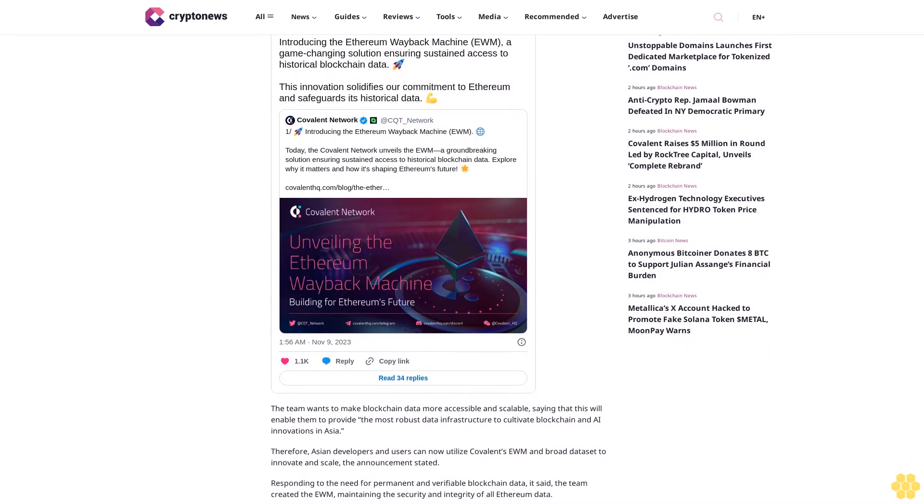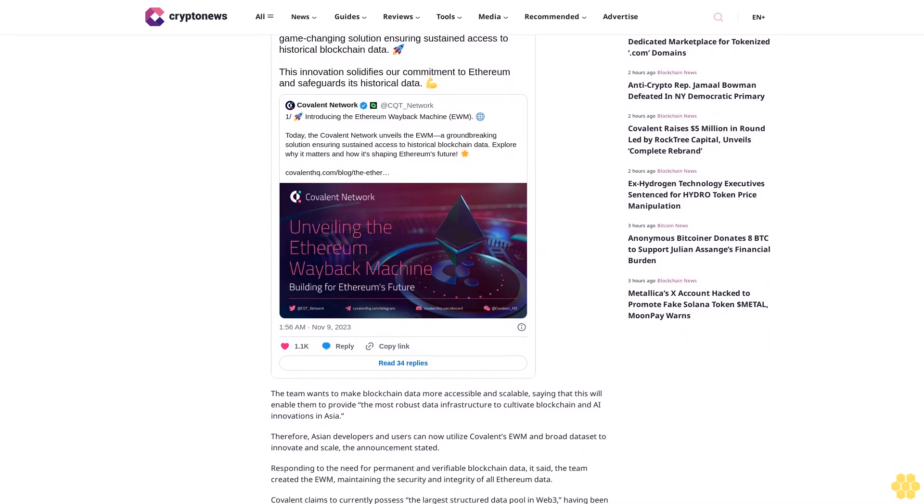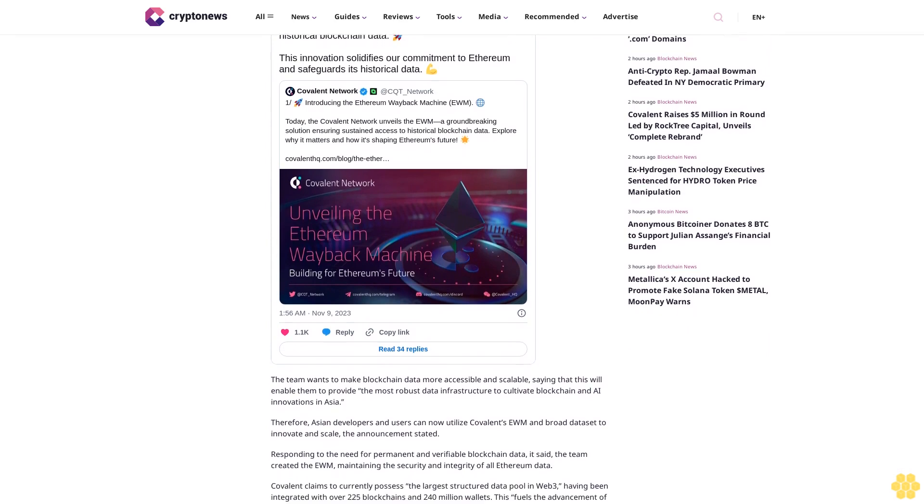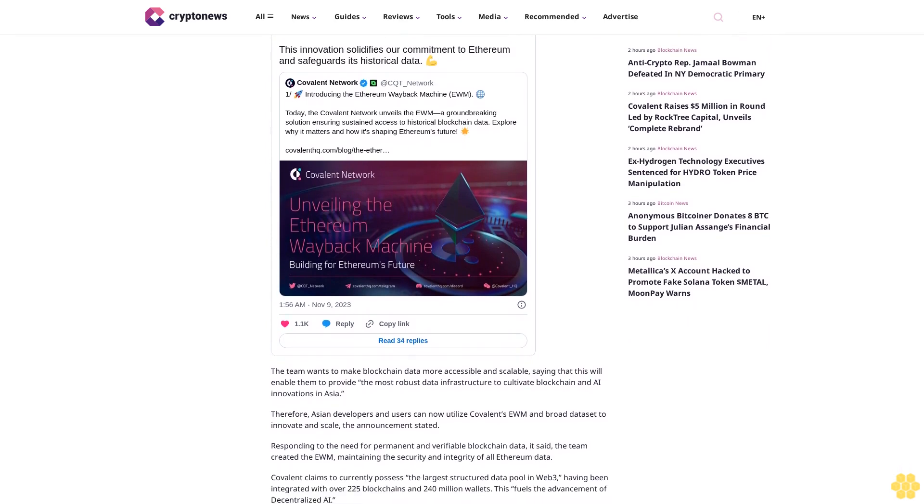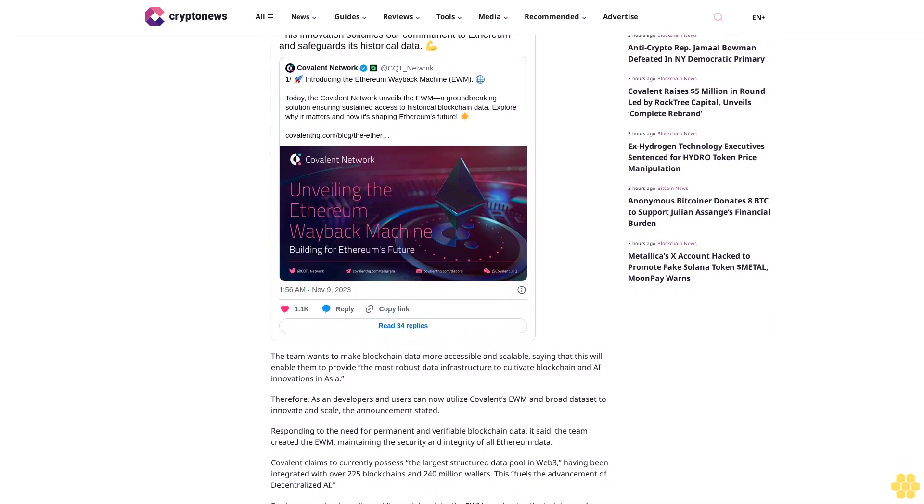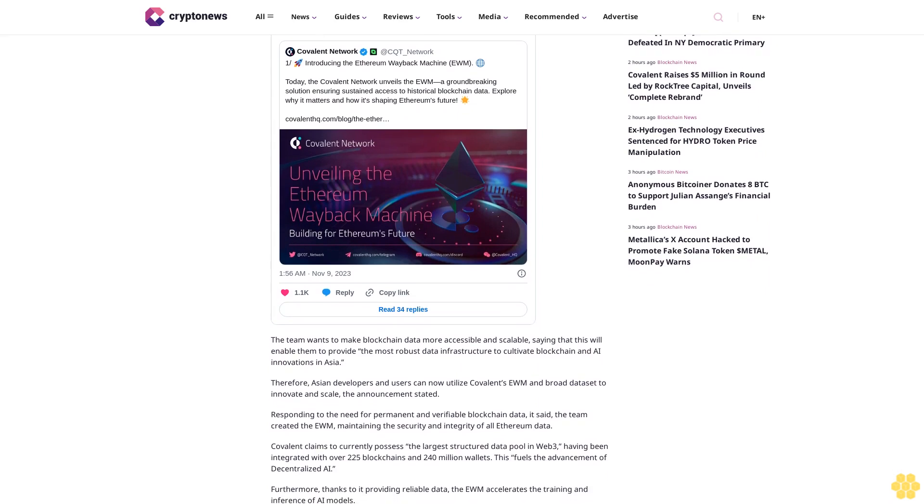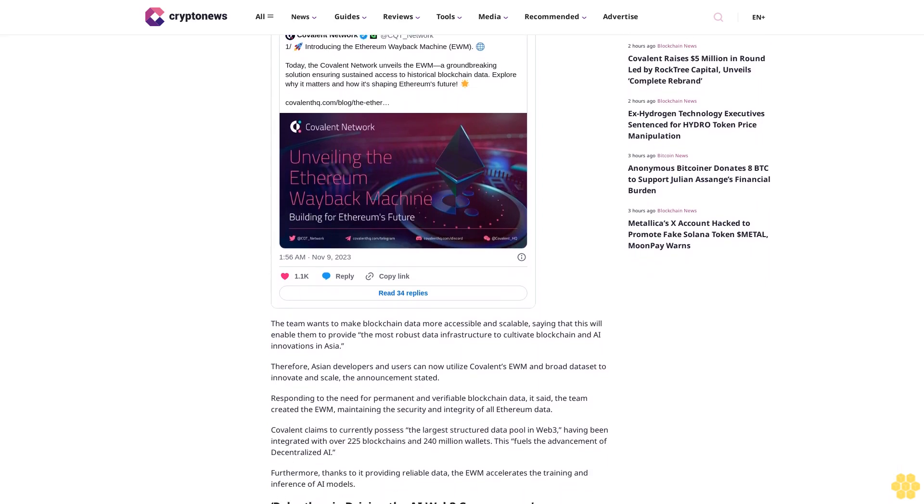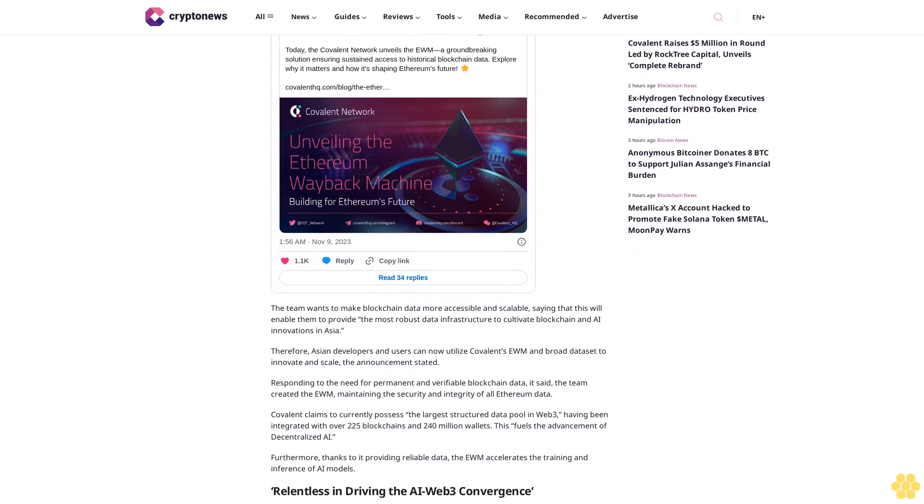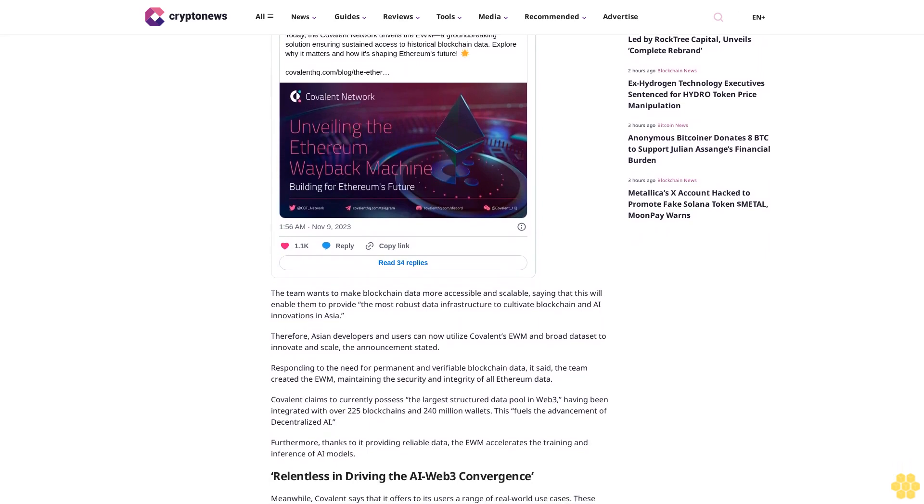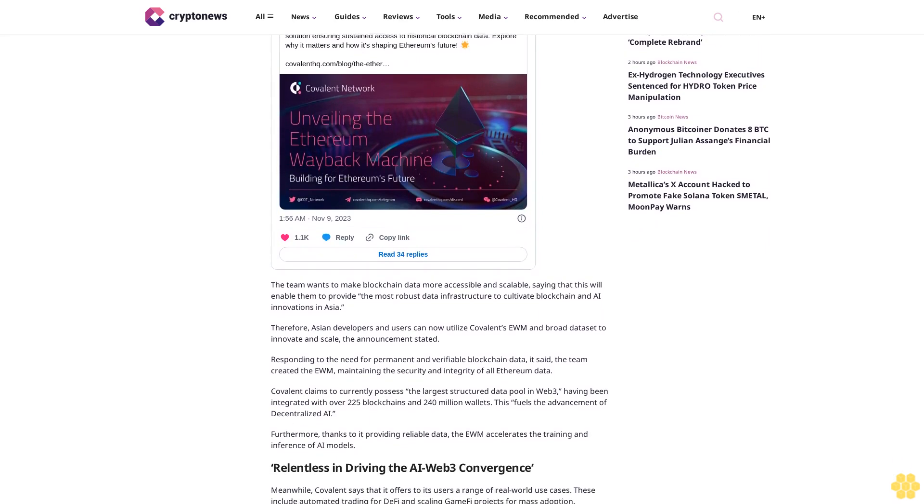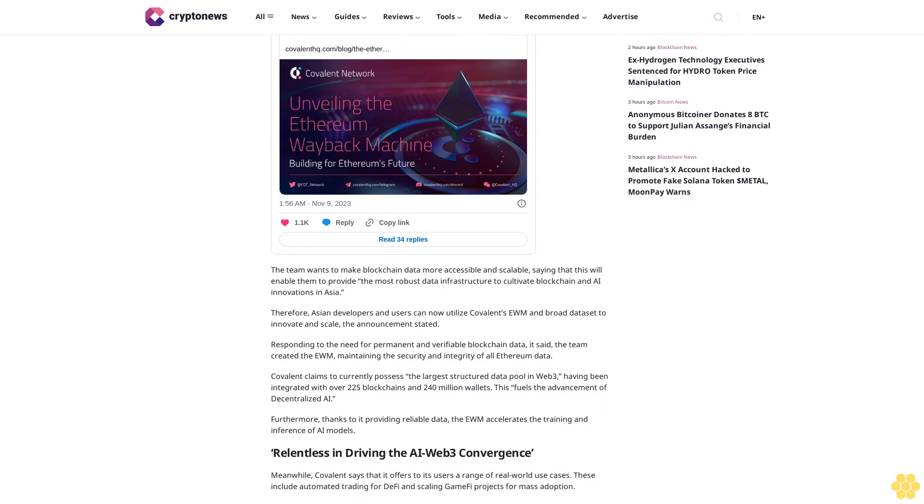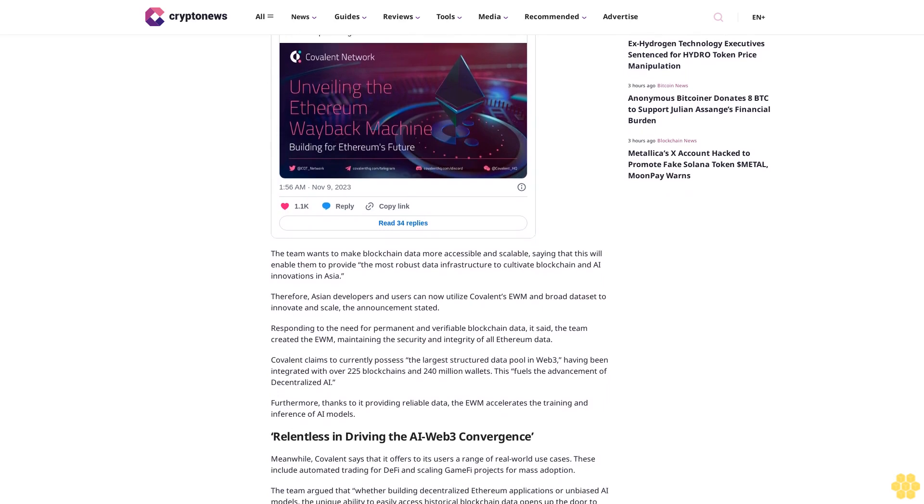Meanwhile, Covalent says that it offers to its users a range of real-world use cases. These include automated trading for DeFi and scaling gamified projects for mass adoption. The team argued that whether building decentralized Ethereum applications or unbiased AI models, the unique ability to easily access historical blockchain data opens up the door to new possibilities and promotes true decentralization.